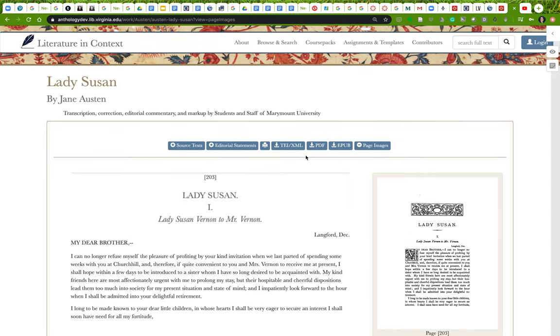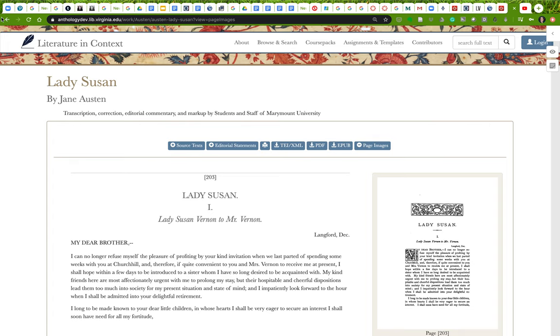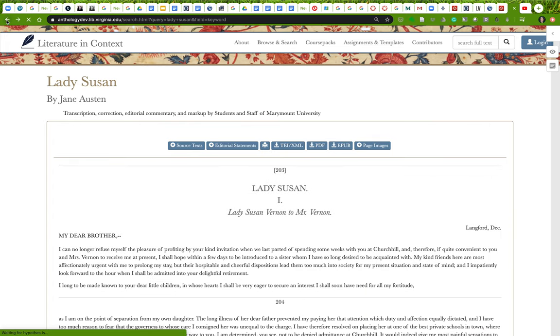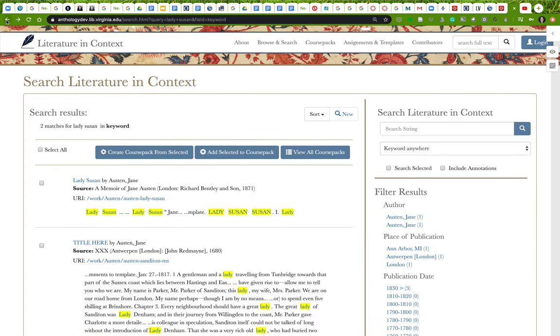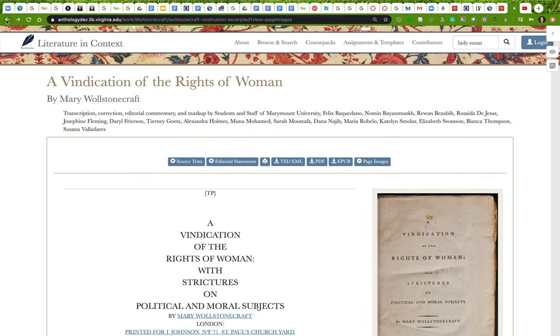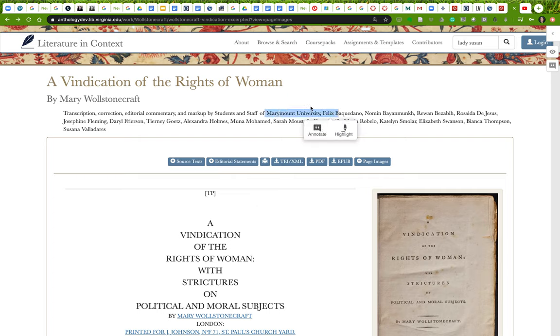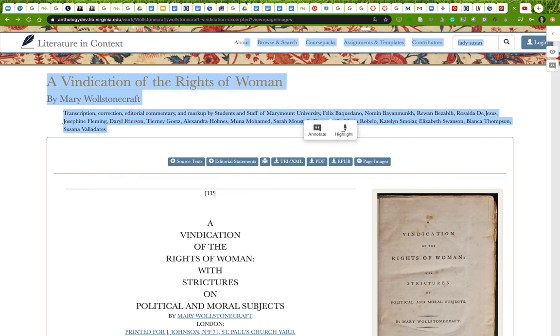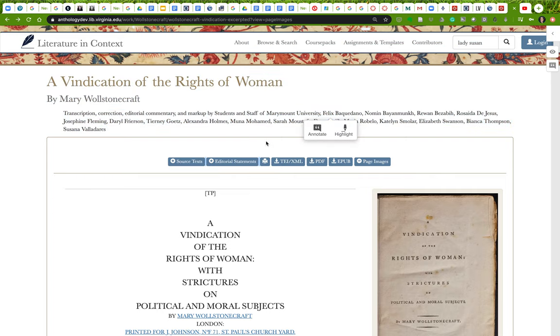So that's an overview of literature in context, which is what we're going to be contributing to for our final project. I encourage you to browse the site and take a look in particular at the Franklin text and this excerpt from A Vindication of the Rights of Women by Mary Wollstonecraft, which was done by students of Marymount University. That's a great example.